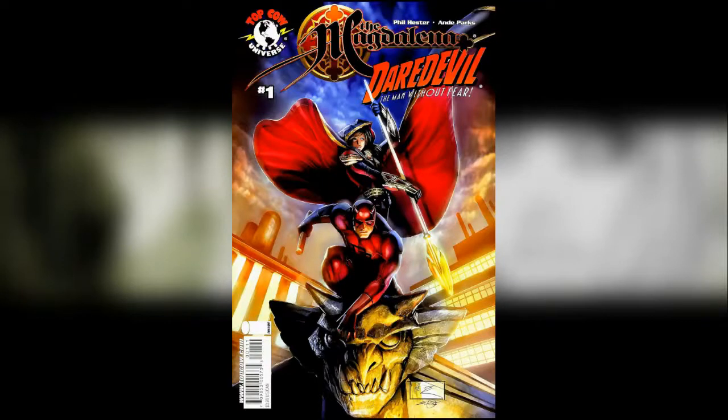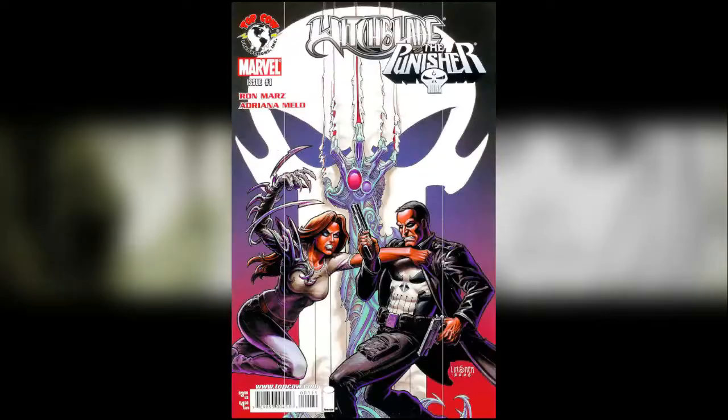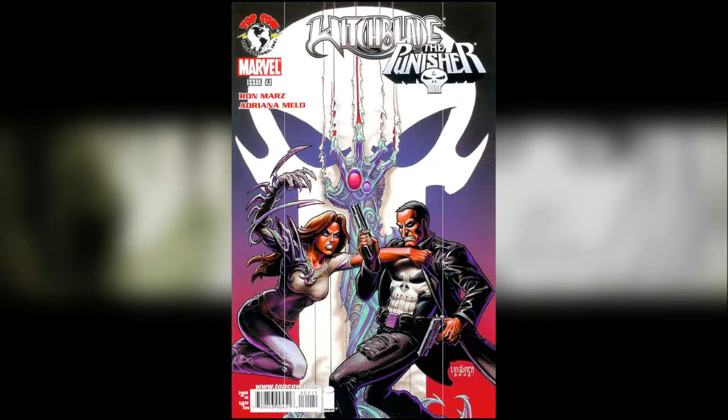In the Artifacts era we also have Magdalena Daredevil, a one-shot crossover with Marvel, and we also have Witchblade Punisher which is a one-shot crossover with the Marvel character which is pretty good actually.